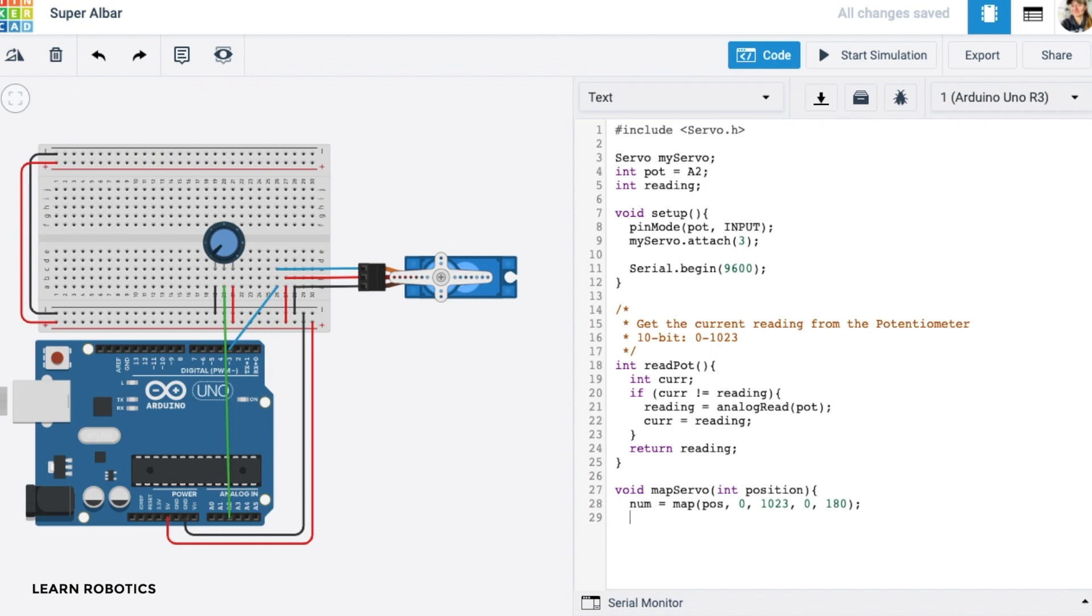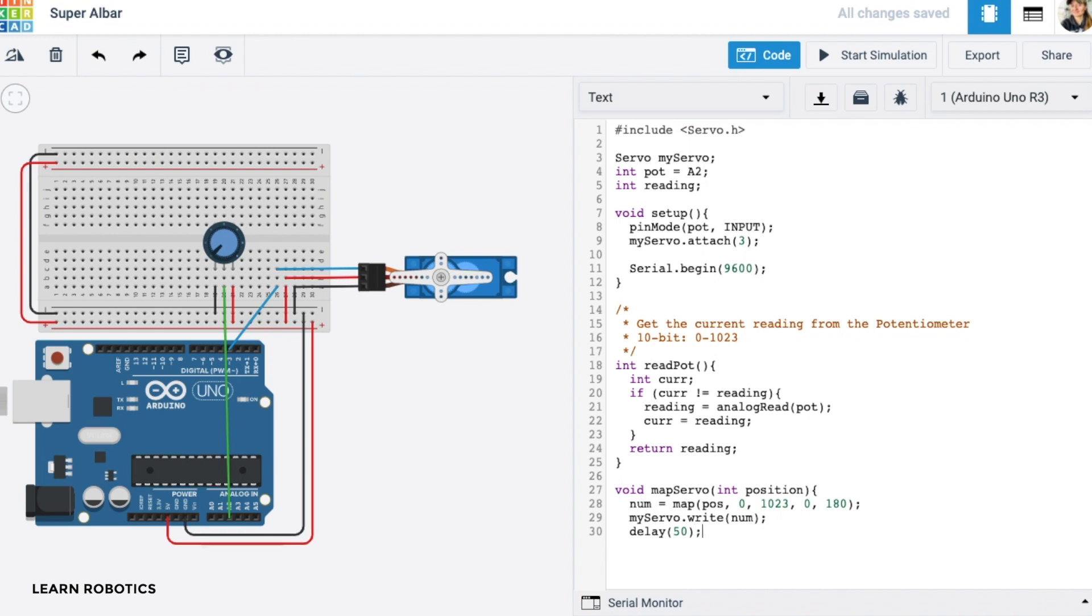So then once we have that position, we can go ahead and actually send that to the servo motor by doing a write command, using the position being this number. And then I like to throw in just a 50 millisecond delay so that we can reach that position. And let's close it off. We also need to define number. So let's go ahead and add that in. And that looks pretty good. Great.